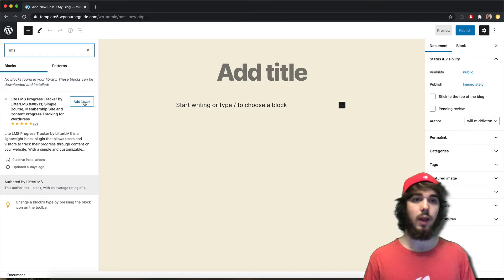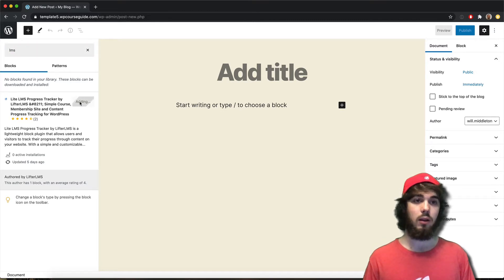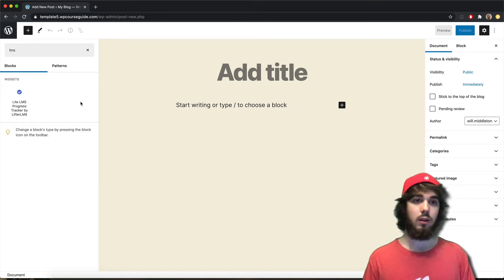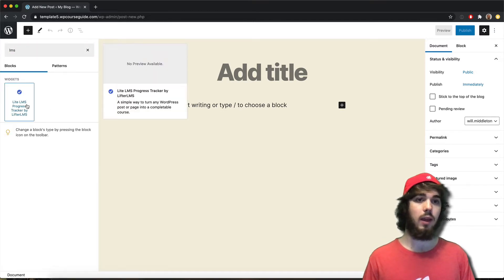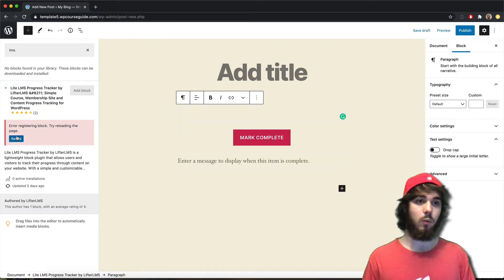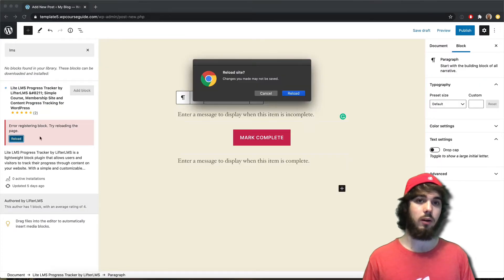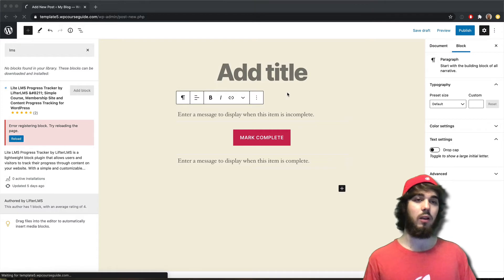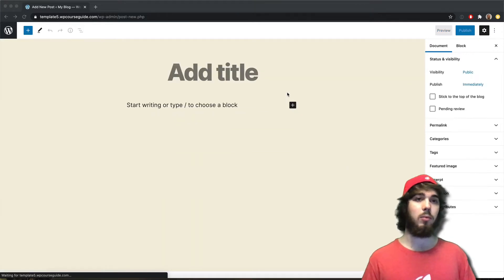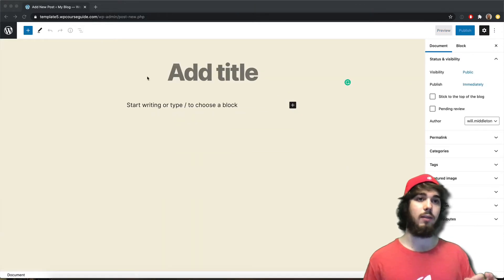So if I go ahead and add my block here, if I want to add this one in and see what it looks like. Now there is a bug in WordPress at the moment where you do have to go ahead and click reload here. What this is going to do is install a plugin on your website. It's a very lightweight plugin that just adds this block functionality.